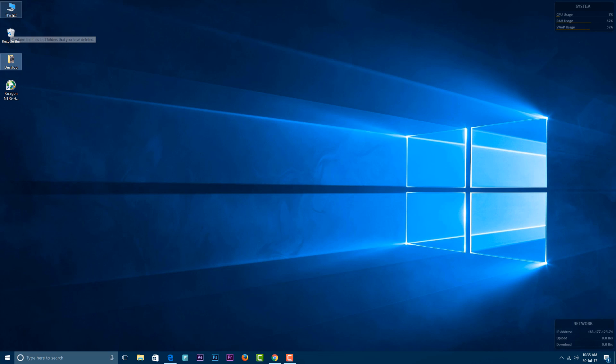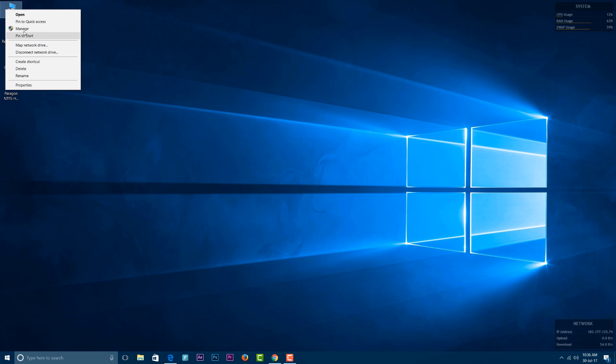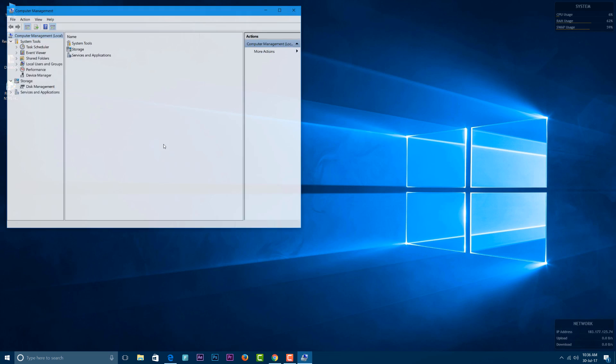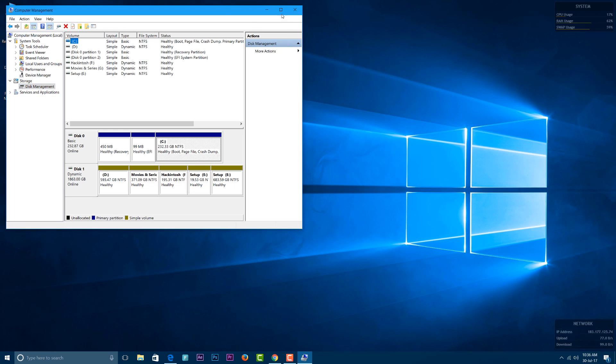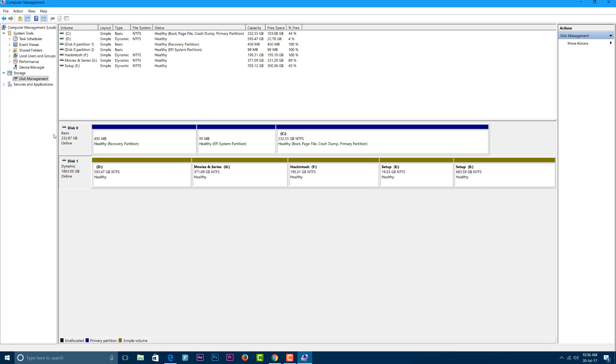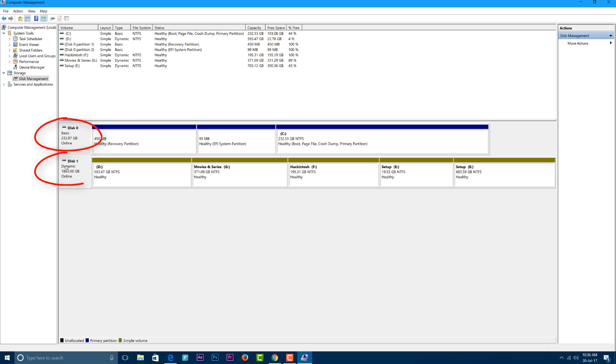So the very first thing you have to do is go to This PC and right-click on your desktop icon. Now go to Manage. In your Manage, you have to go into Disk Management settings.